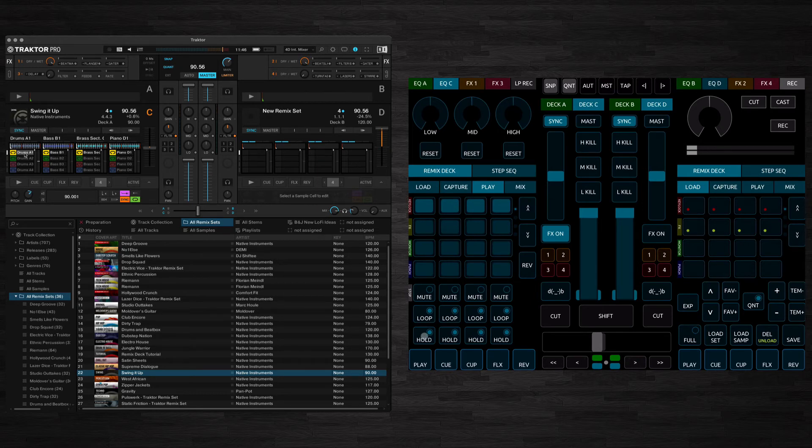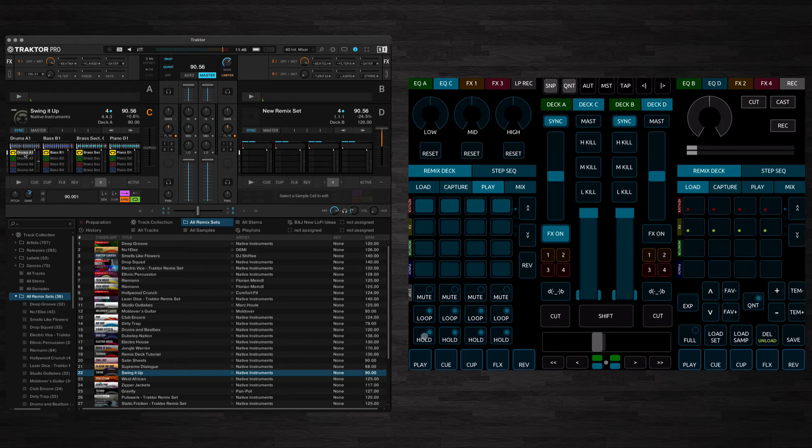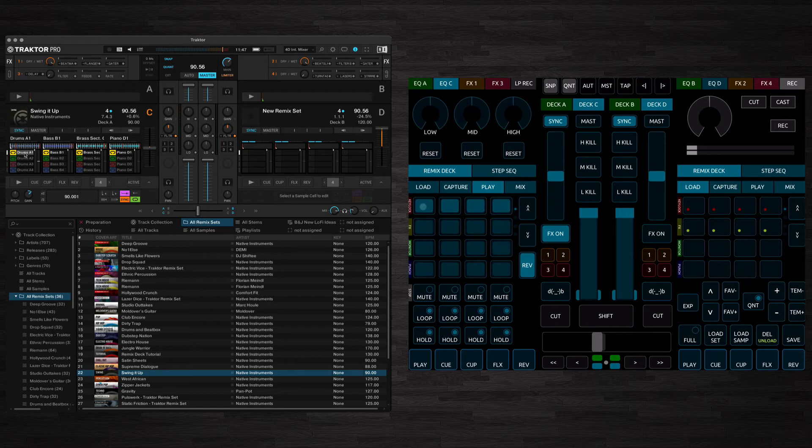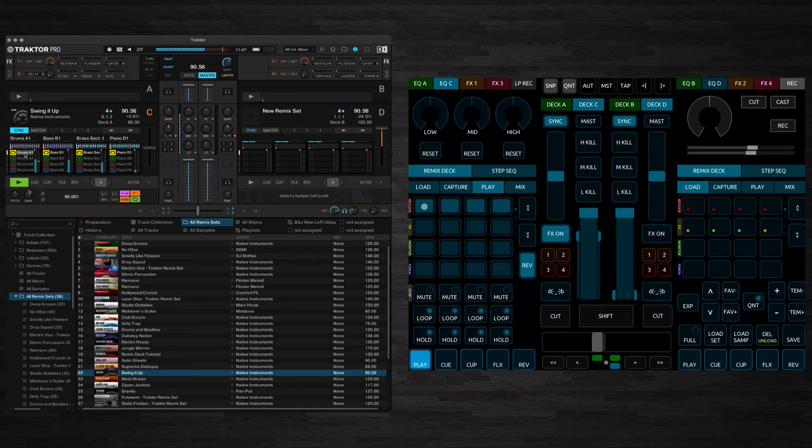And hold, if hold is on it will play the sample through entirely. If hold is off it will only play the sample while you've got the sample cell held down. And finally here we've got the reverse button. If you hold this down and then press any of the sample slots it will reverse it.